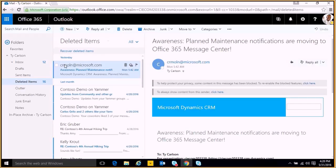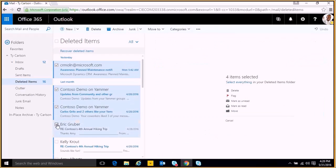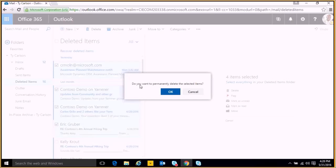For these emails we want to use the bulk delete option. We'll click four of these and then go to delete and we'll get a message asking if we want to permanently delete the selected items. We'll click OK.